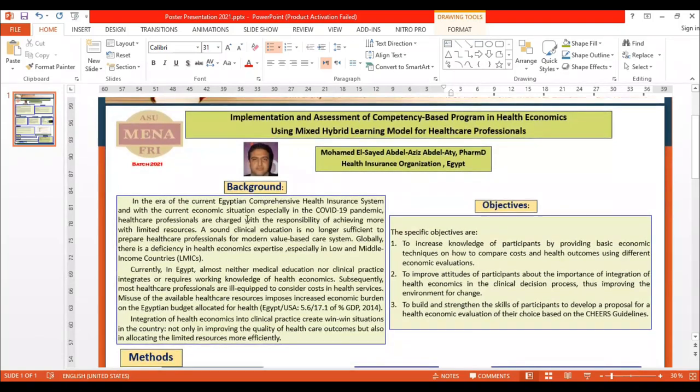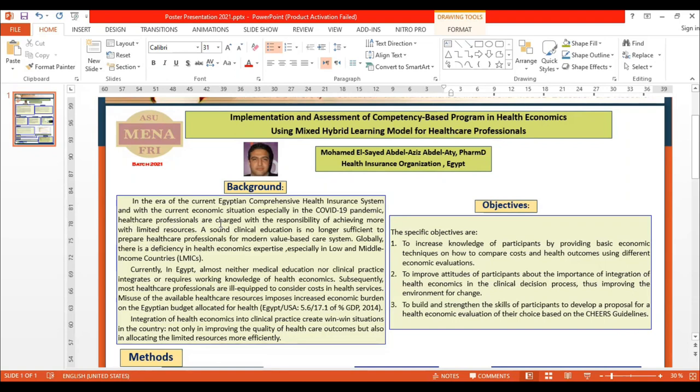In the era of the current Egyptian comprehensive health insurance system and with the current economic situation, especially in the COVID-19 pandemic, healthcare professionals are charged with the responsibility of achieving more with limited resources. Clinical education is no longer sufficient to prepare healthcare professionals for modern value-based care systems.